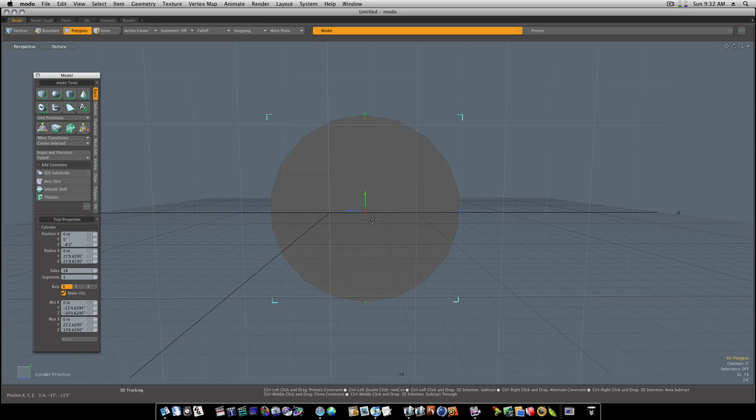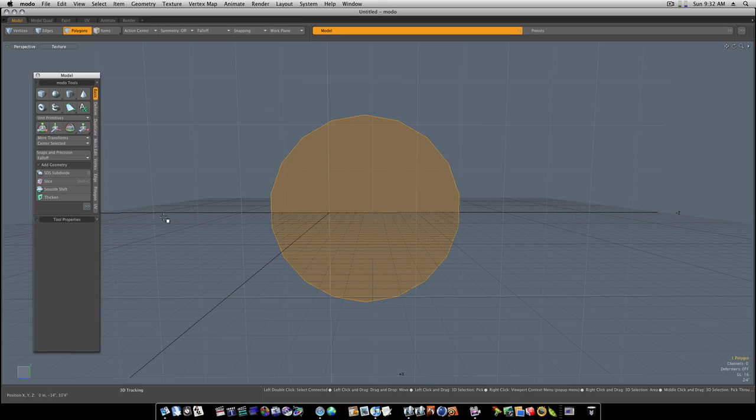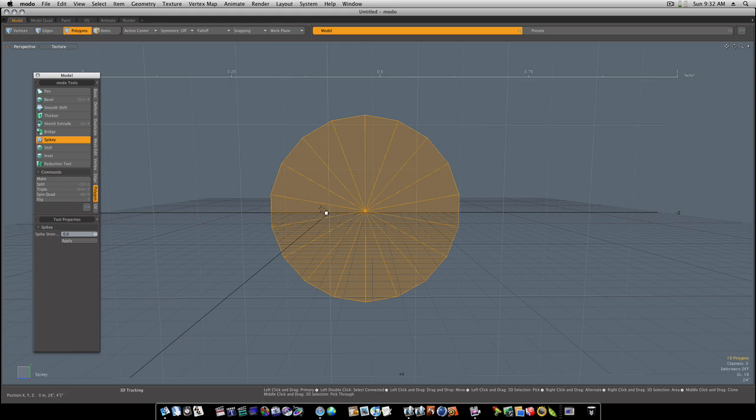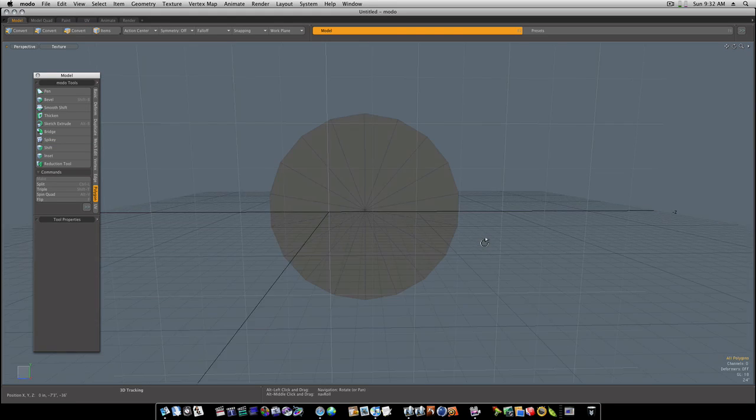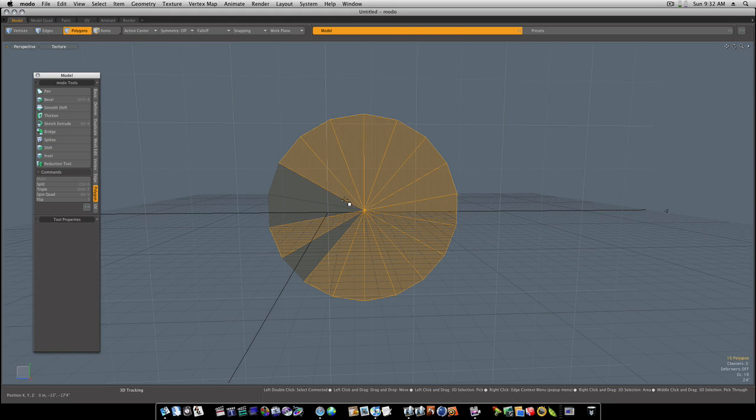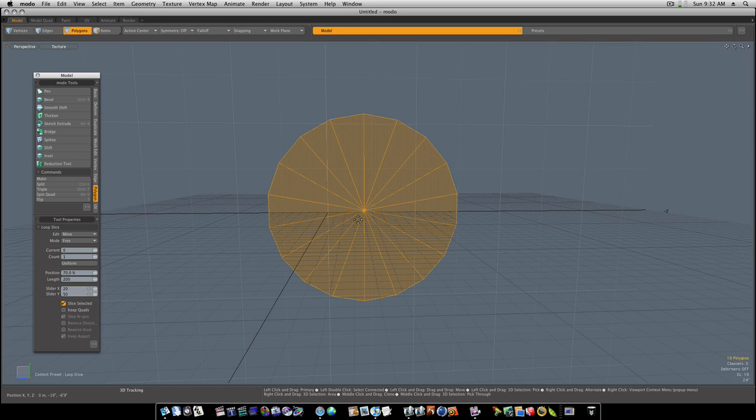Select that polygon, go to your polygon tab, spiky, and that'll give us our geometry. Let's run around through here like this and make a couple loop slices.